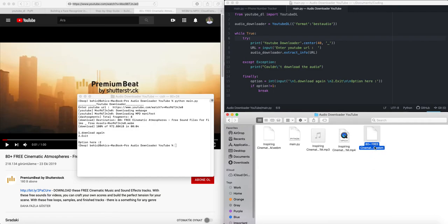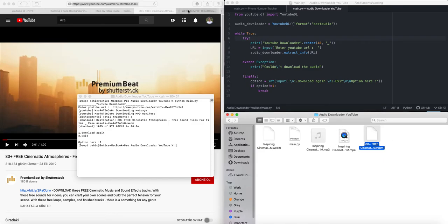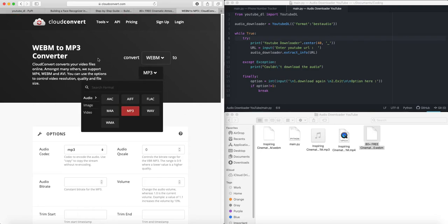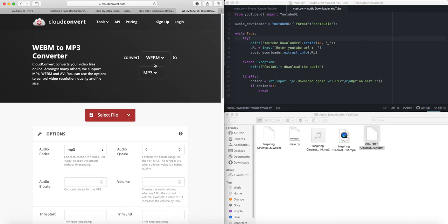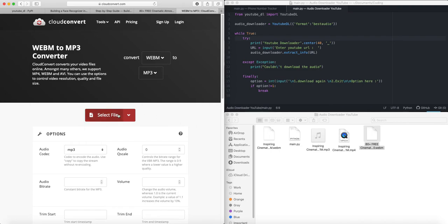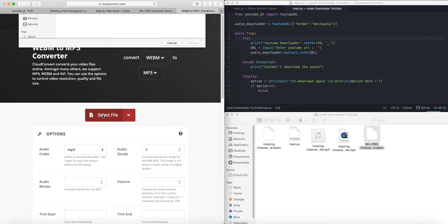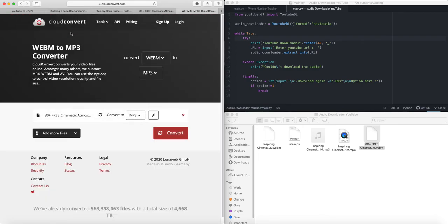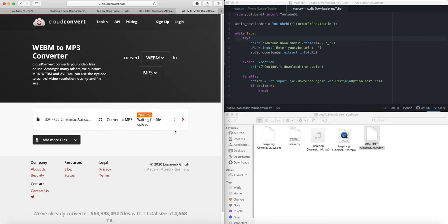So what do we have over here? We have a WebM extension file. To use this file in our projects we have to convert it to another format. Here is a format conversion website that I use. The format that we are converting from is WebM format to MP3 format.